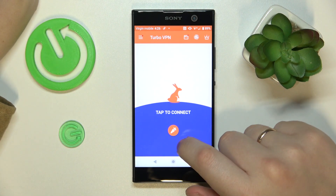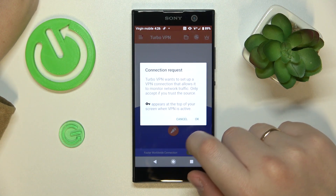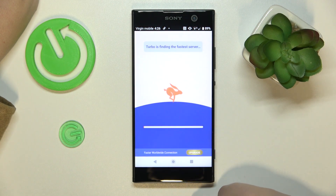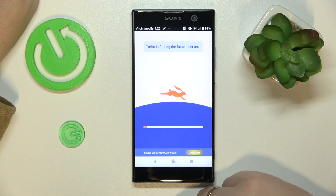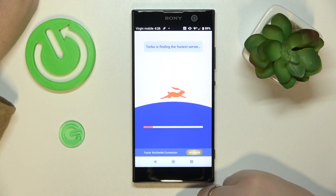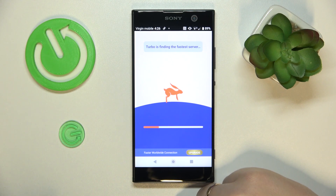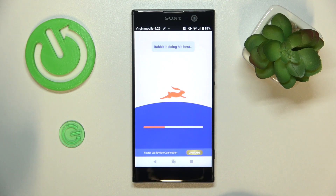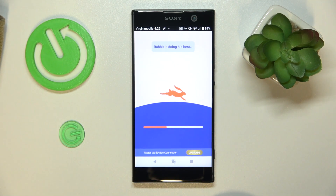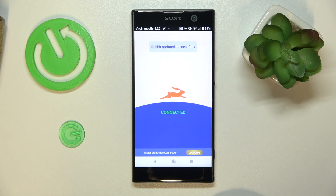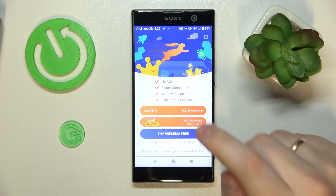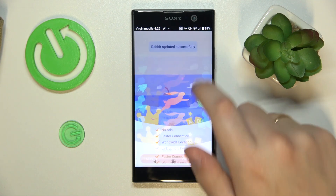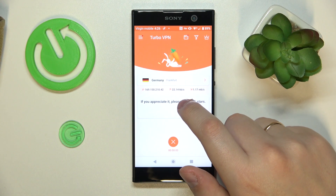Then tap at this carrot icon over here, confirm the connection request, and wait a few seconds for this cute little rabbit to do its magic and connect your phone to VPN — or not, since sometimes it fails, but not this time apparently.